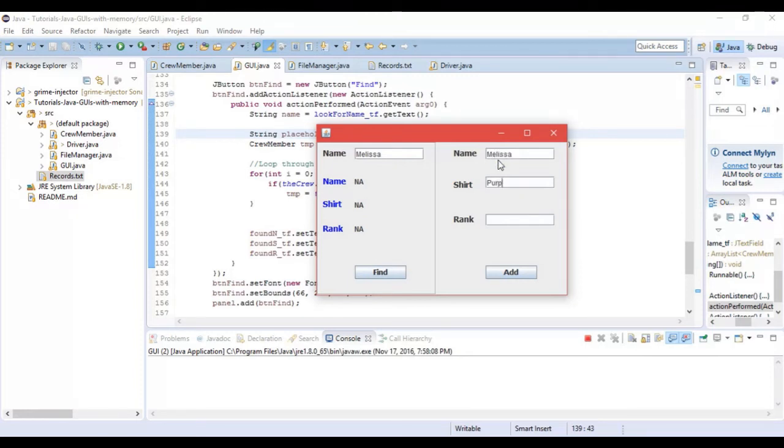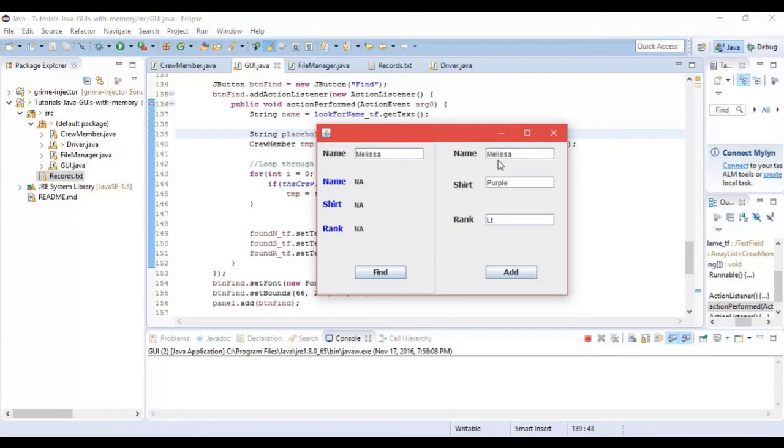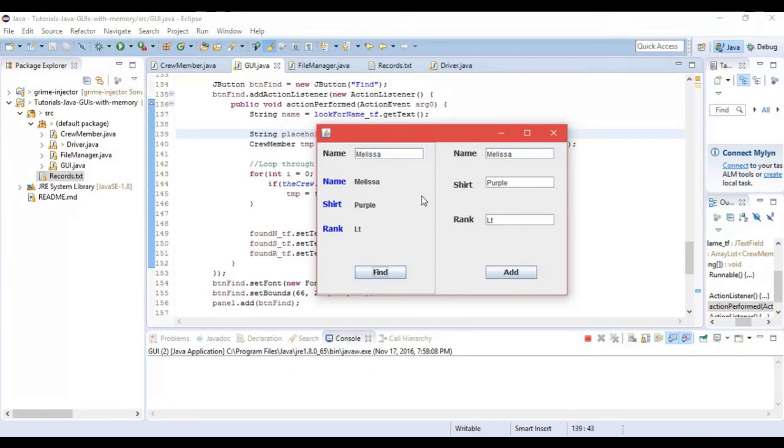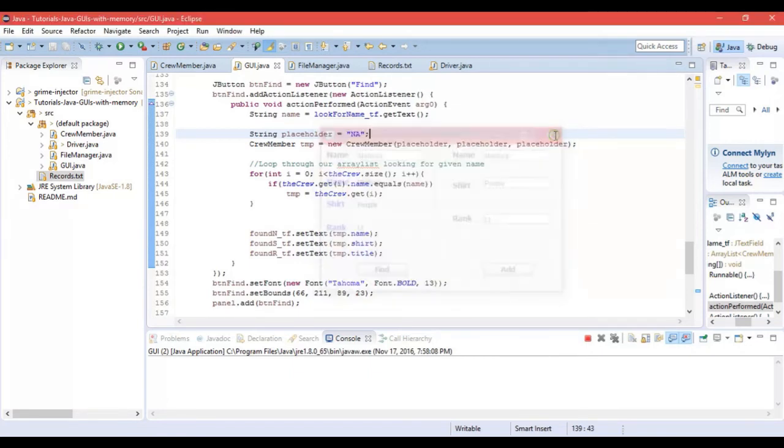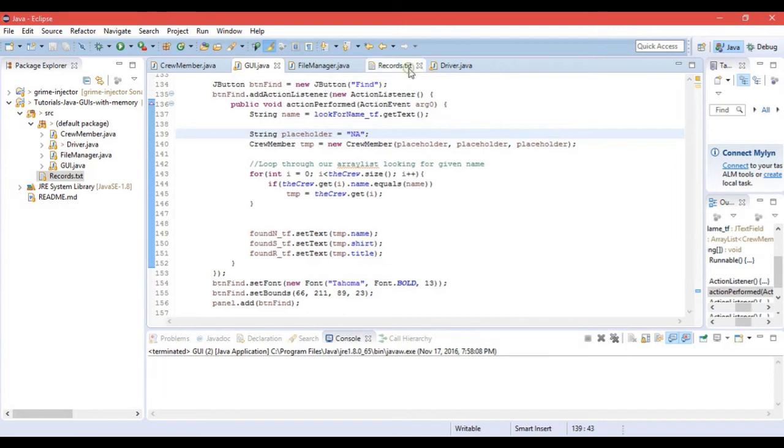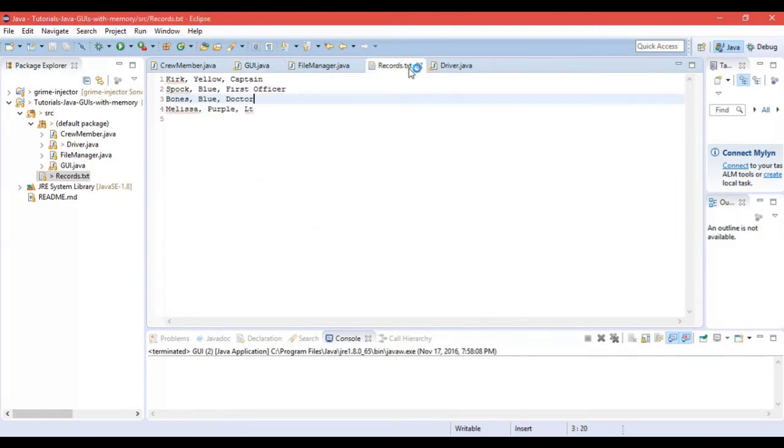So let's go ahead and add me. My name is Melissa. Let's say I'm a purple shirt and my rank is lieutenant. I don't know how to spell lieutenant so I'm just going LT. I'm going to click add. When I clicked add it passed this information over to the file manager which then added it to the text file. Now when I click find, look at that, I come up, I'm no longer NA. So I'm going to close this now.